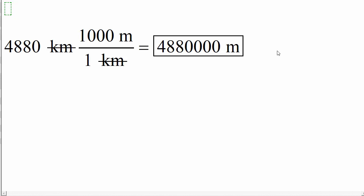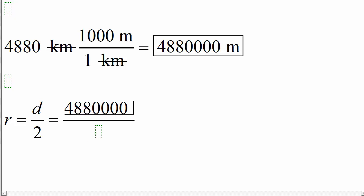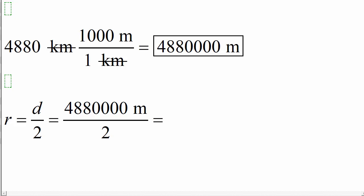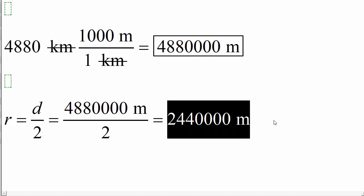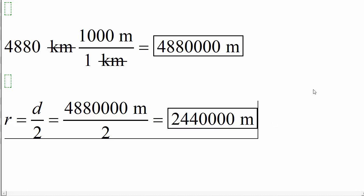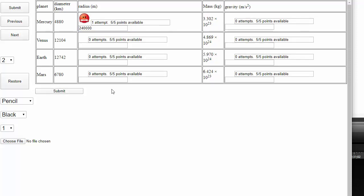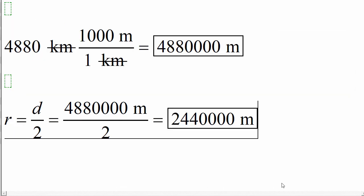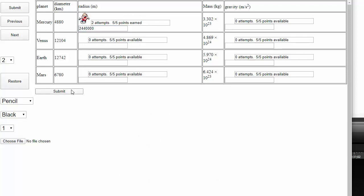Now, this number in meters is still a diameter. Remember, we need radius. Radius equals diameter divided by 2. So in this case equals 4,880,000 meters divided by 2 equals 2,440,000 meters. Let's plug this into our assignment and see if we're right. 2,4,0,0,0,0,0. And I'm wrong. What did I do? I must have forgot a zero. 2,4,4,0,0,0,0. And we are correct.